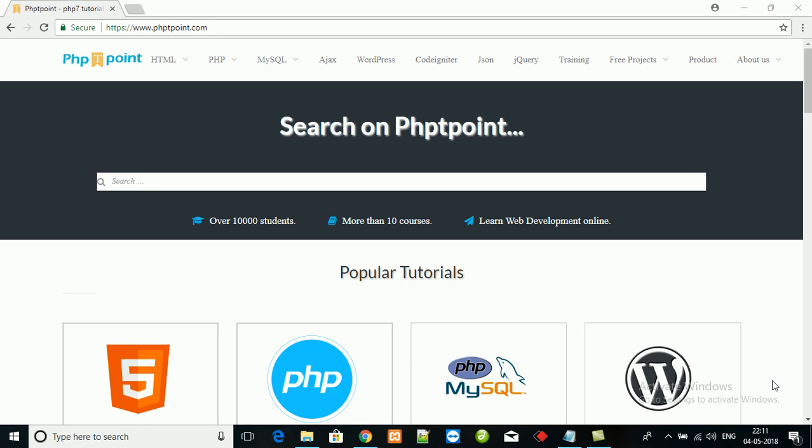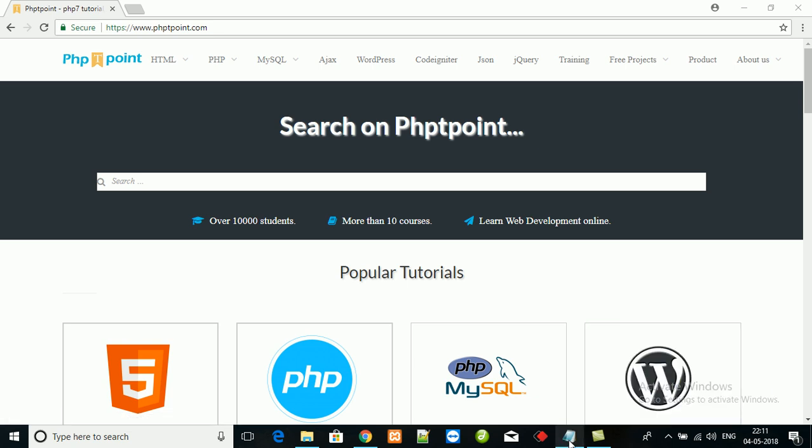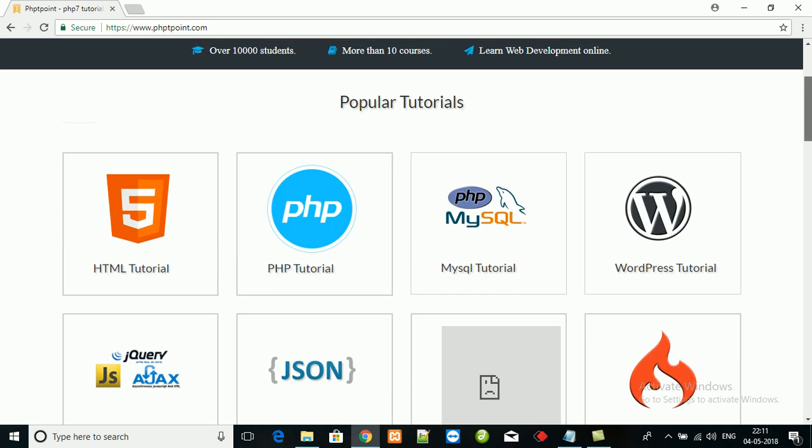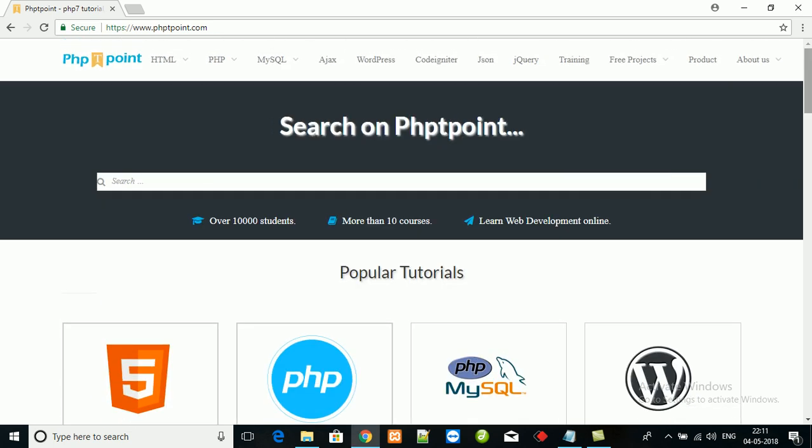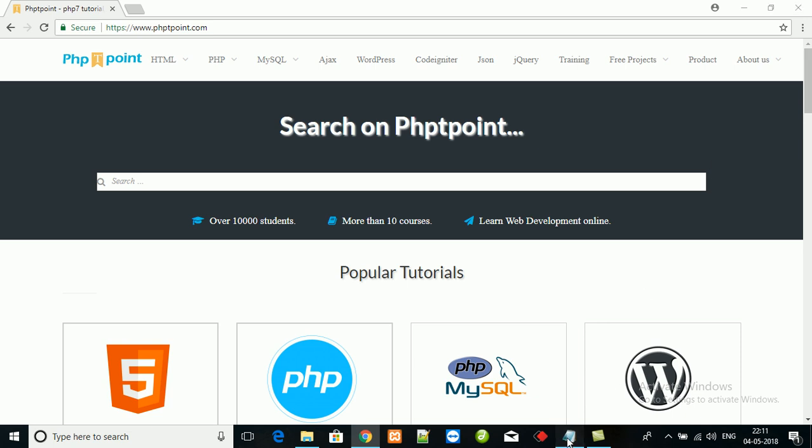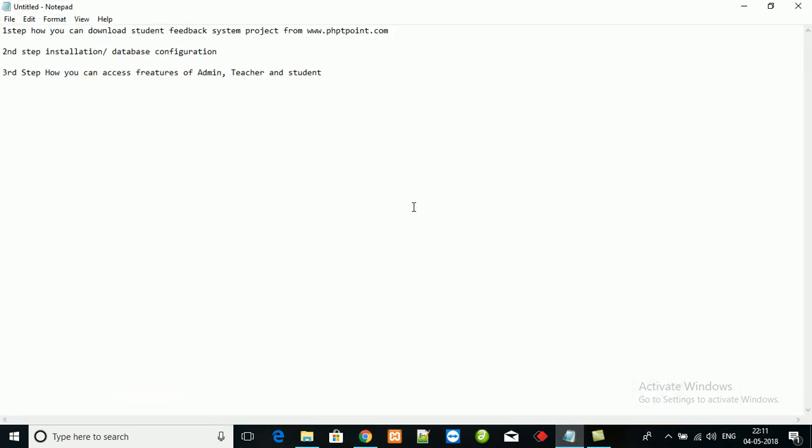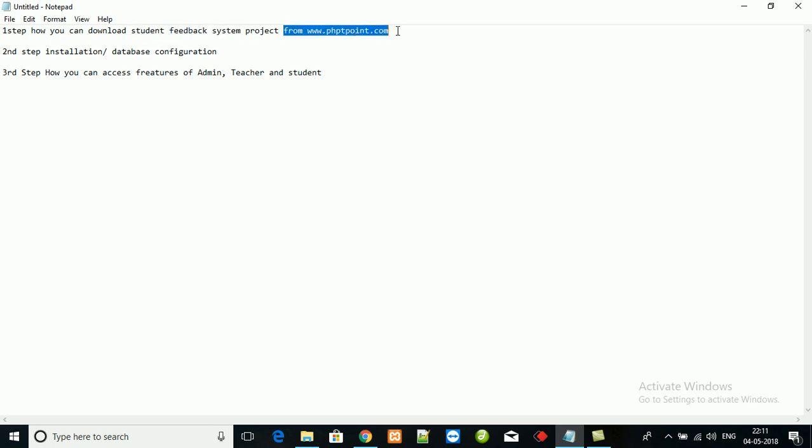Hello friends, today I am going to share with you a new project idea: the Student Feedback System. First, I will show you how to download the student feedback system project from phptpoint.com. In the second step, I will guide you through installation steps and database configuration.